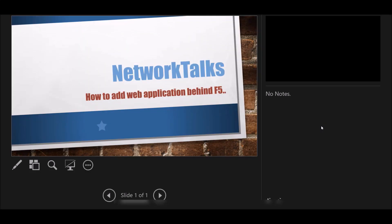Hello everyone, welcome to Network Talks. Today's topic is how to add any web application behind F5. We will see what are the steps that we need to take for taking any application behind F5.